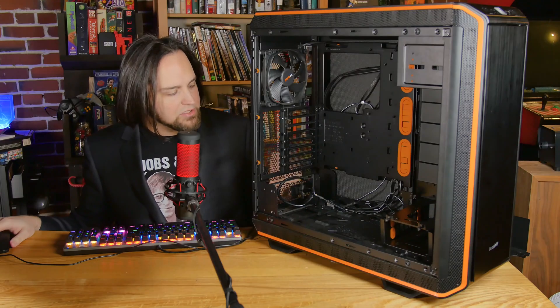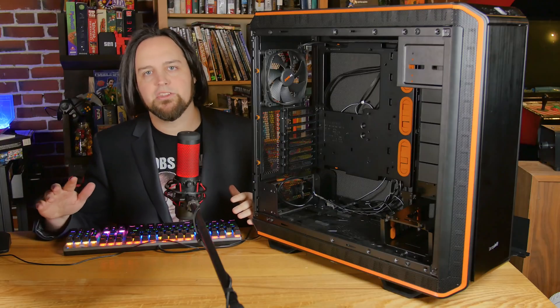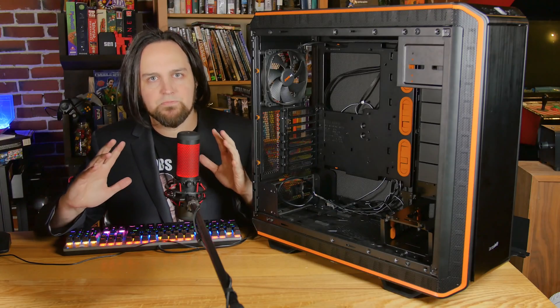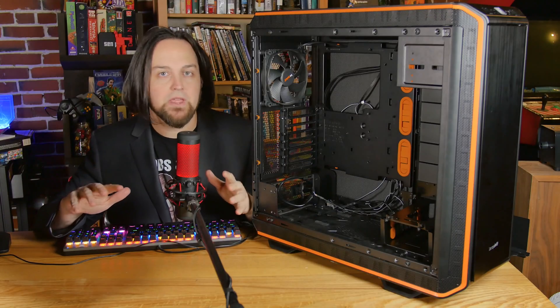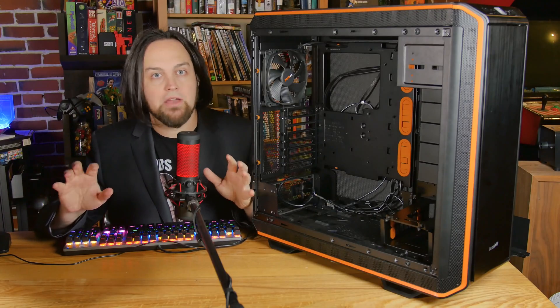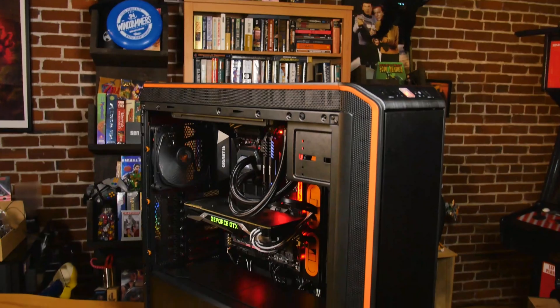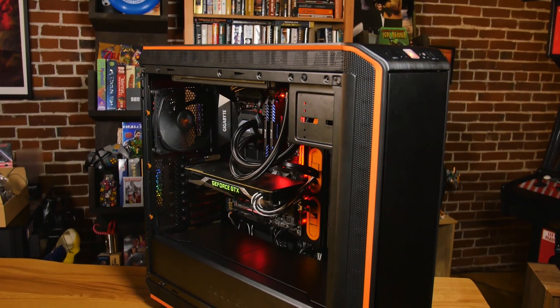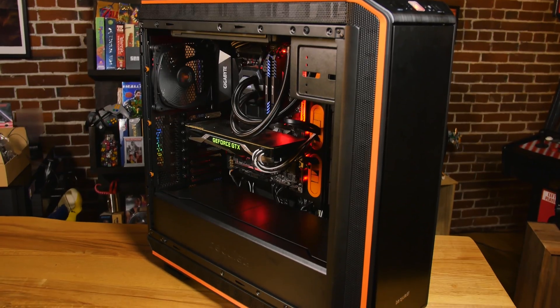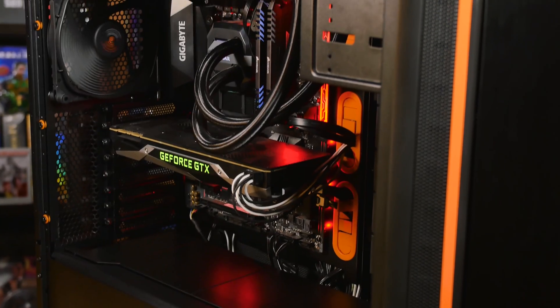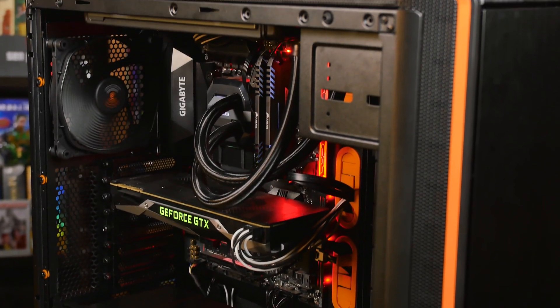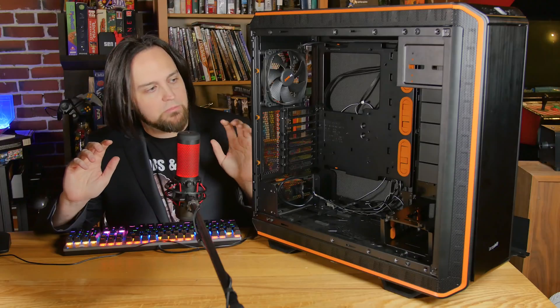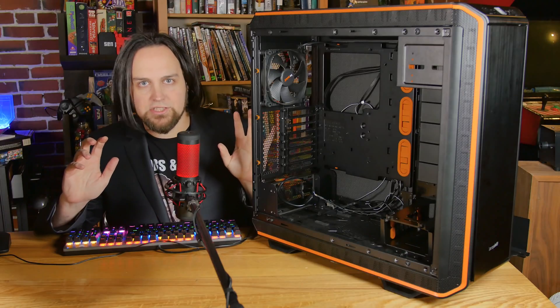Before we get into the specs: if this is going to be your first PC and you don't have a professional helping you, do not buy this case. You need to start with something a little less modular, a little easier, and a little less frustrating.